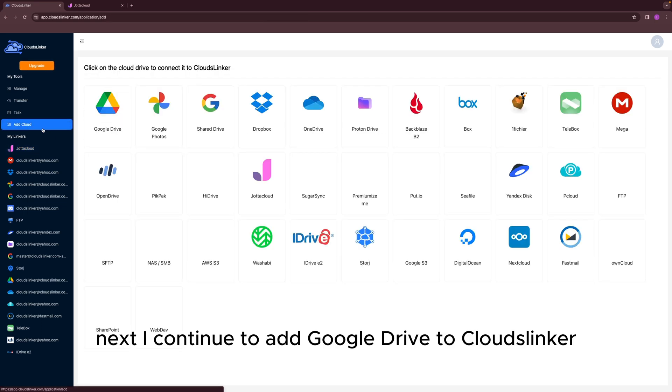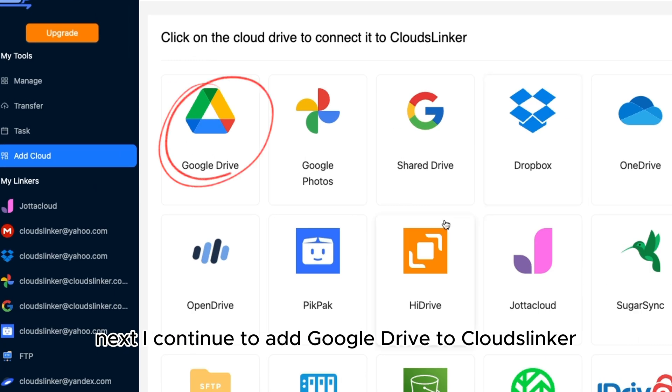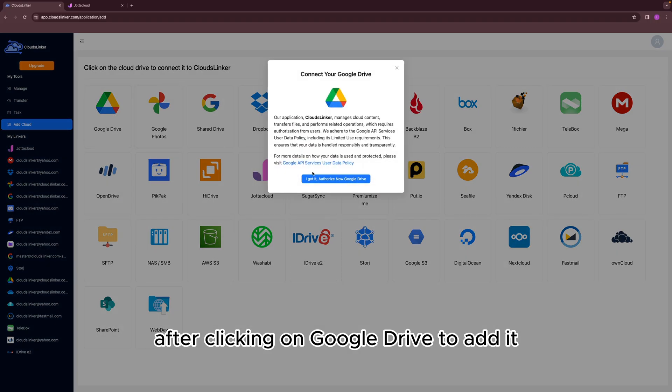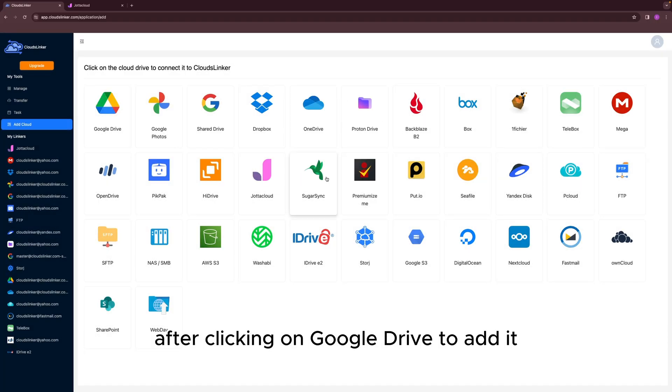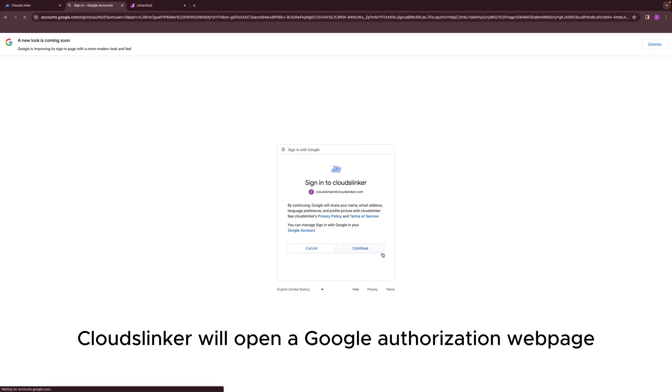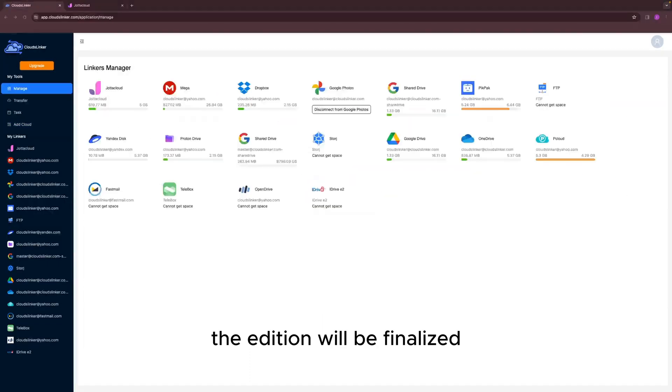Next, I continue to add Google Drive to Cloudslinker. After clicking on Google Drive to add it, Cloudslinker will open a Google Authorization webpage. Once the process is completed, the addition will be finalized.